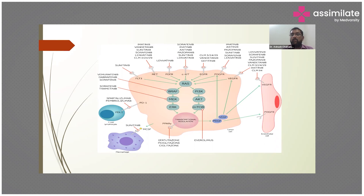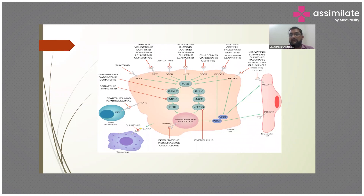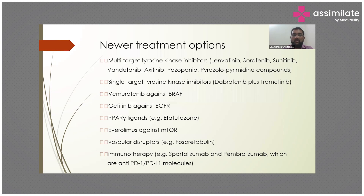Most research on thyroid cancer is focused on anaplastic carcinoma, because multiple mutations have been identified in every case of anaplastic carcinoma of thyroid. Based on these mutations, various drugs have been developed — including immunotherapy, tyrosine kinase inhibitors, and other targeted agents — which have tried to improve survival. However, as of now, we have not been able to offer something that will prolong life significantly.